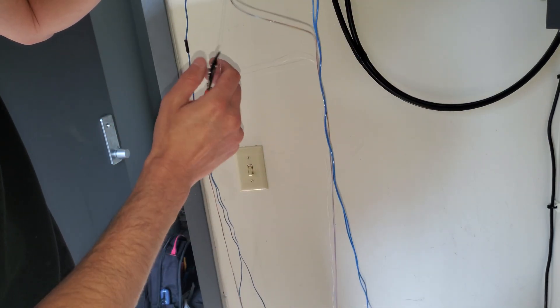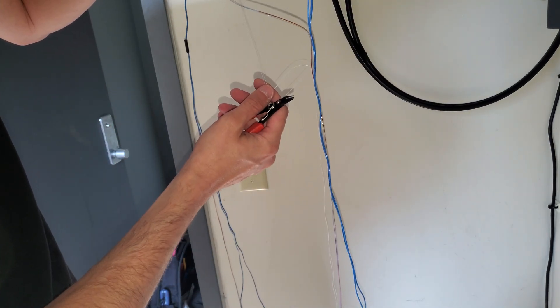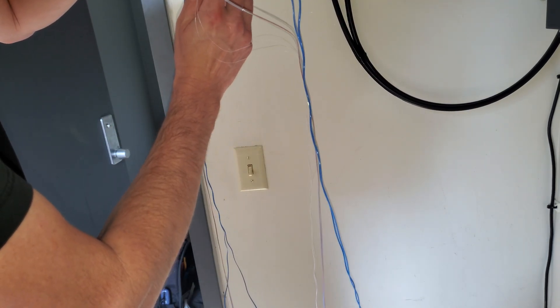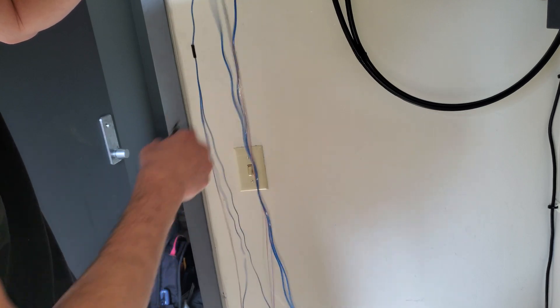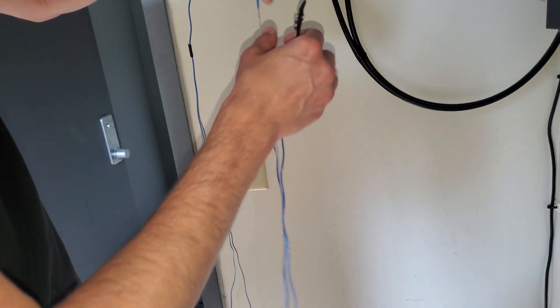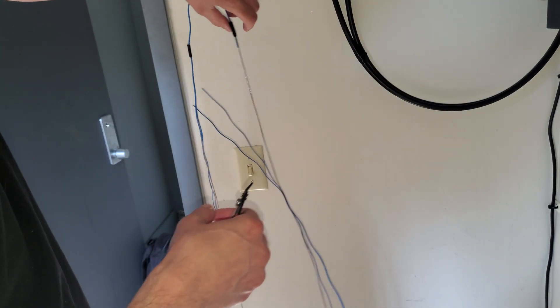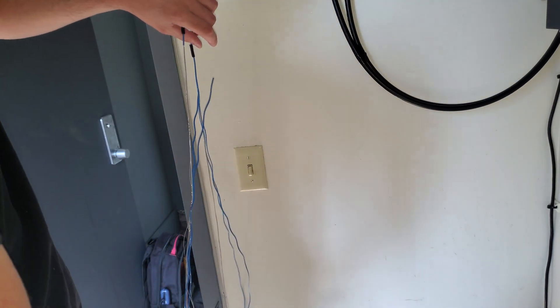These are not fibers, these are the wicking strings. I'm gonna go ahead and get that out of there.